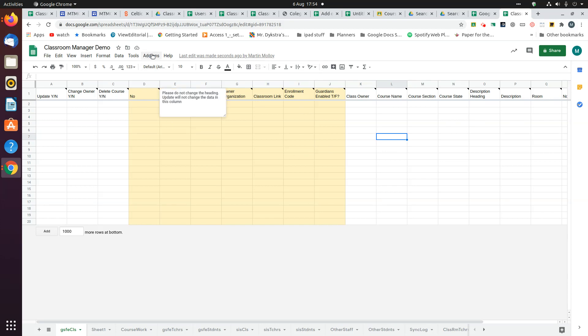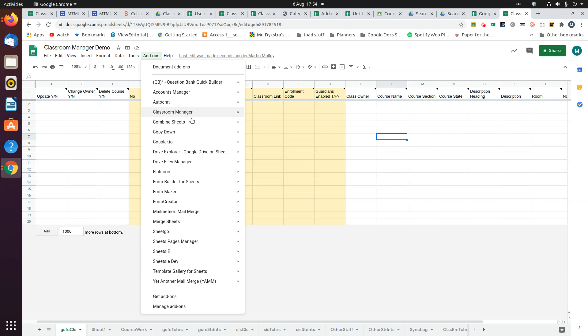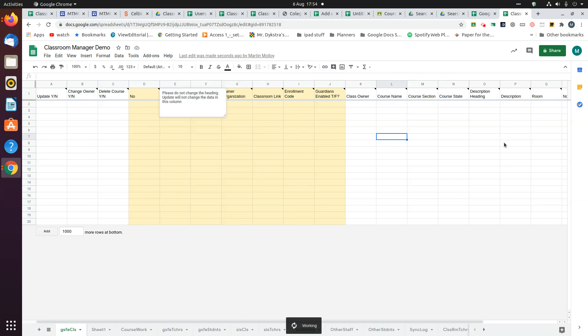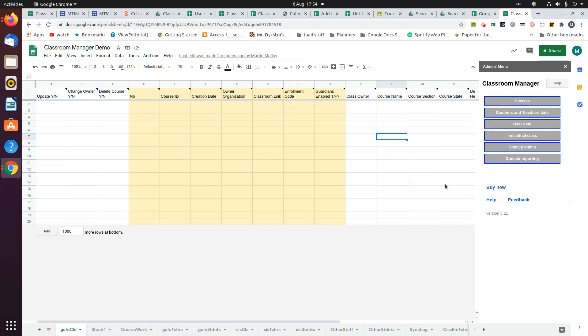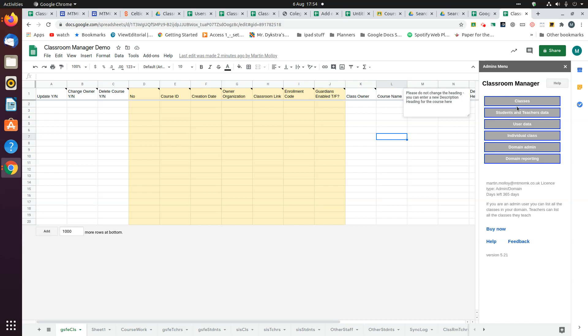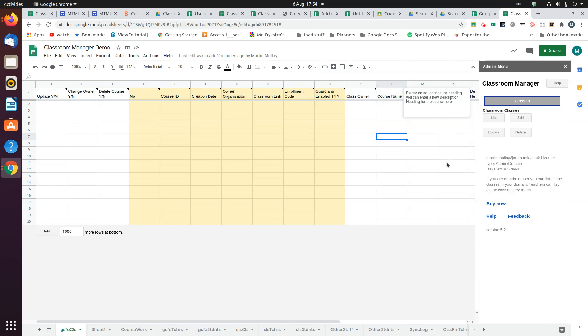If you go to Add-ons, Classroom Manager, and select the Admin menu, there are various options. The one you want for this is Classes, and then list classes.